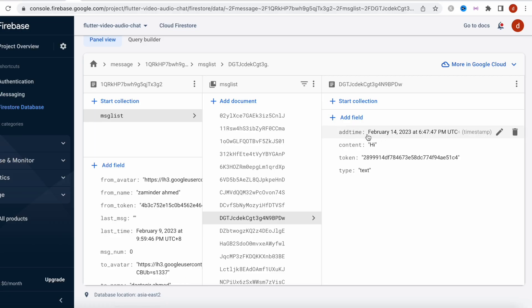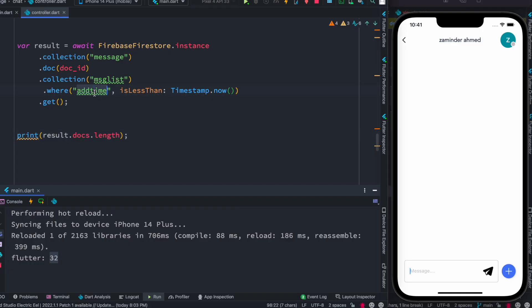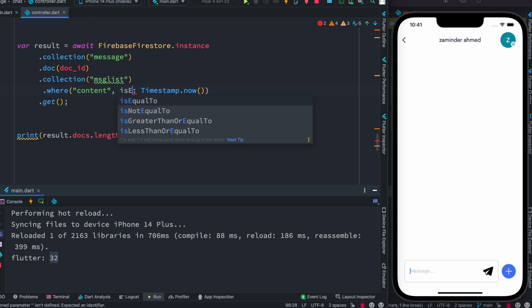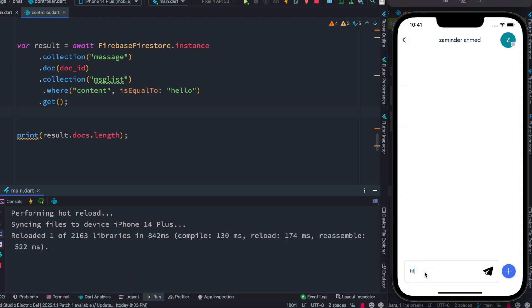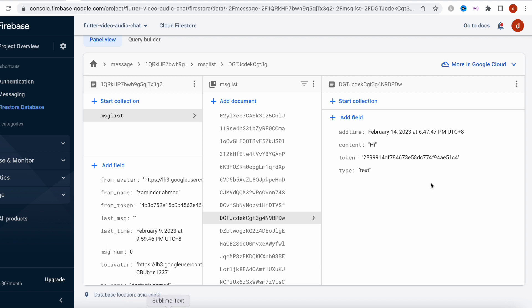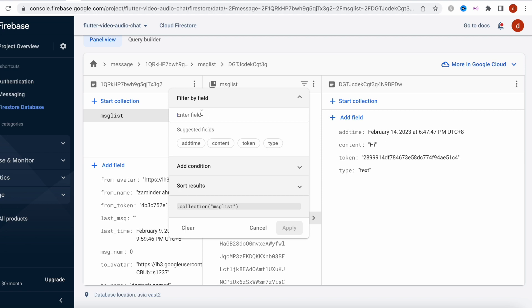That was based on `addTime`. How about querying by the `content` field? I'm going to add the condition using `content` with `isEqualTo`. We set it to `isEqualTo('hello')` and save. I click the button and we see results printed. In our Firebase collection, we have three documents that have content 'hello'. So in the sub-collection, three documents match 'hello'.